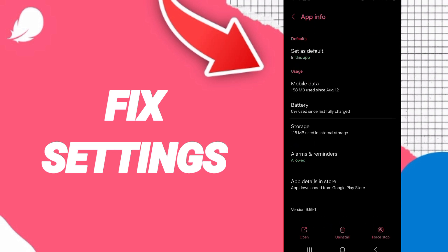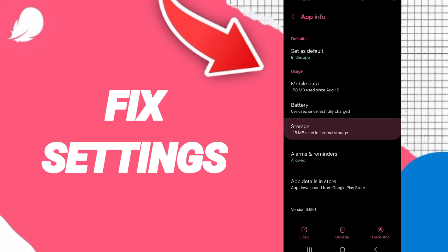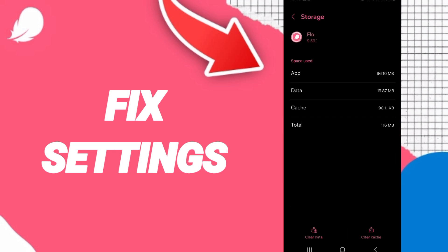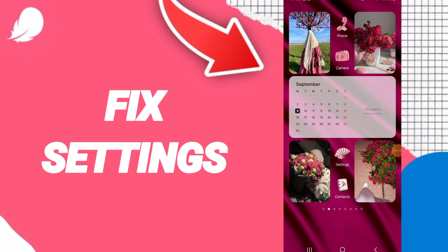Then click on Storage, then click on Clear Cache. In the end, you can turn off your phone.